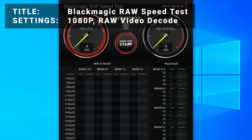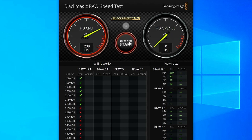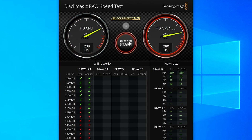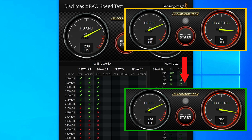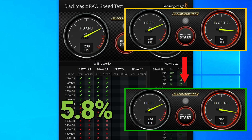Next, for all our video editors out there, we've got Black Magic raw speed tests. Testing the performance for decoding 1080p raw video files, initial results came in at 346 frames per second. After overclocking, results increased to 366 frames per second. That's an increase of 5.8%, so it's a decent boost to be had here.